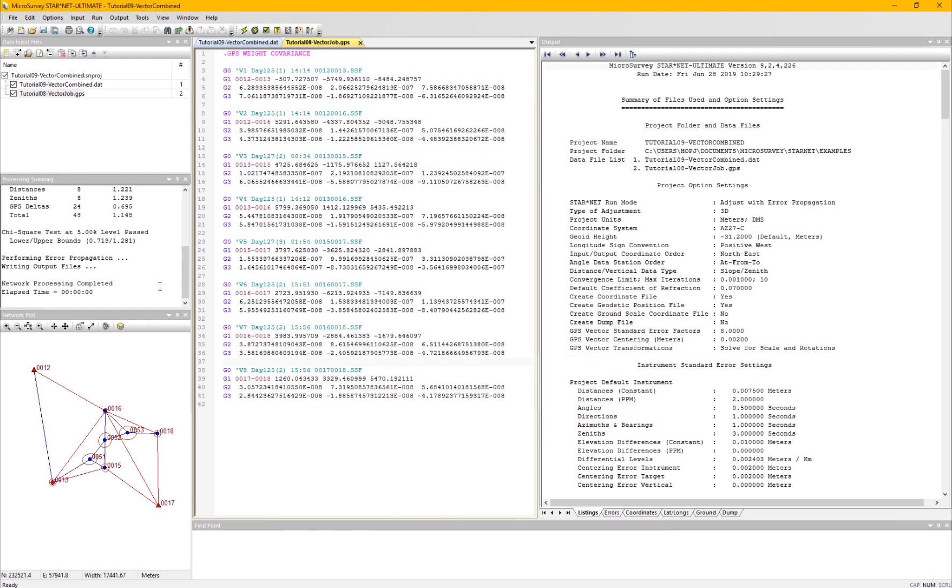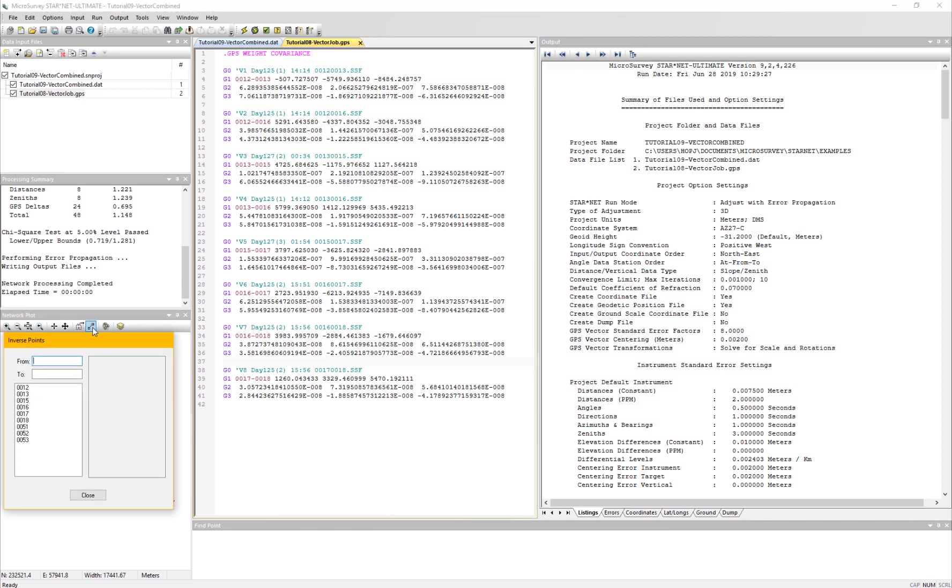The tools in the network plot have had some improvements as well. We have added the combined scale factor, convergence, grid, and ground distances to the inverse points dialog.